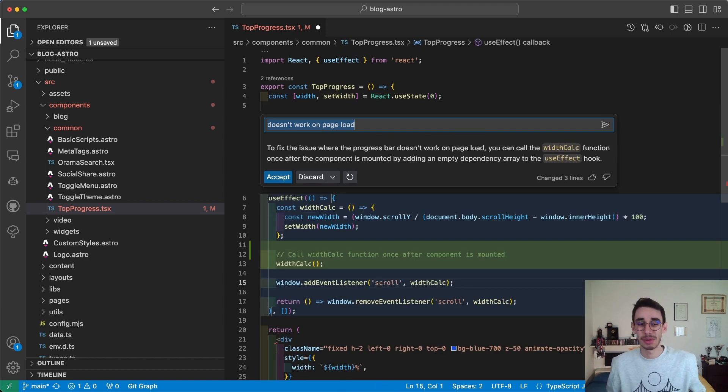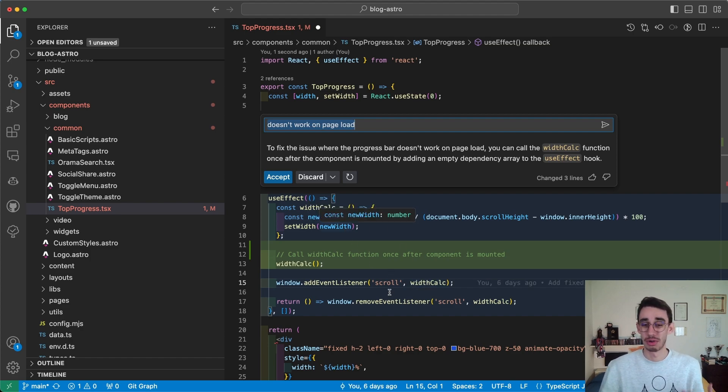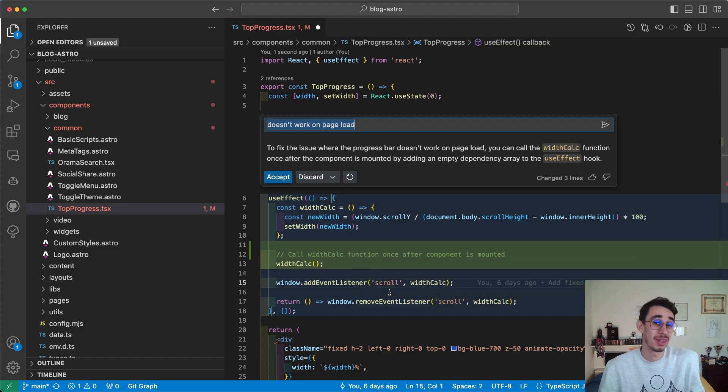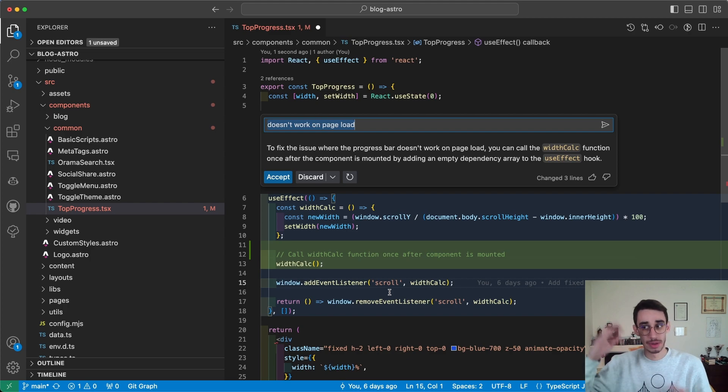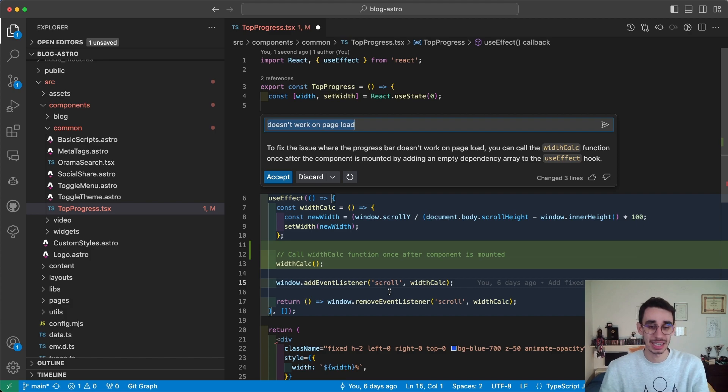And the problem was that simple: I attach this function to the scroll listener, but I don't call it at first. So if my page is loaded, it doesn't work on the first try. That's exactly the answer - I should call this function when the component is mounted. Thank you Copilot! But there's even more...